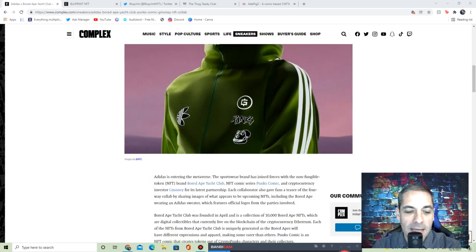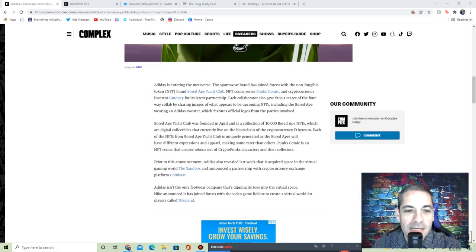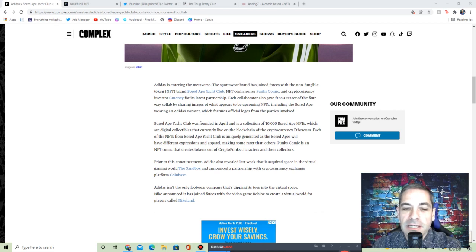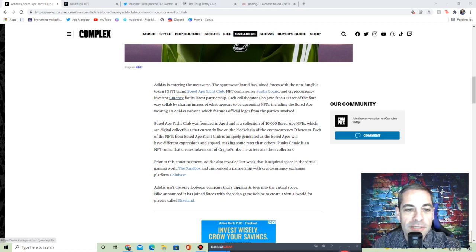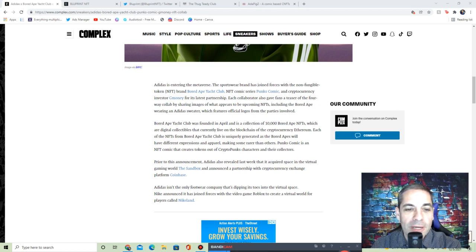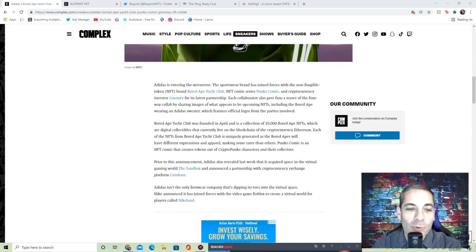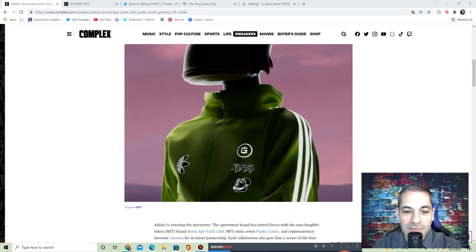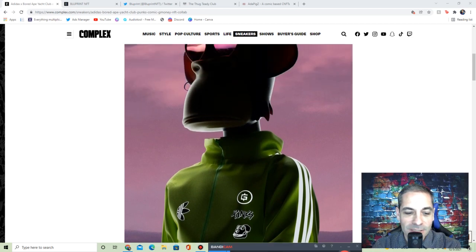Adidas is entering the metaverse. They've joined forces with Bored Ape Yacht Club, the NFT comic series Punks Comic, and cryptocurrency investor GMoney for its latest partnership. The fan teaser was a four-way collab of the images wearing a Bored Ape wearing Adidas sweater with official logos of the parties involved.